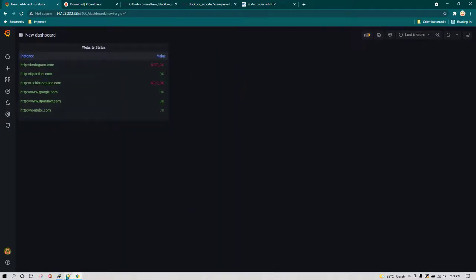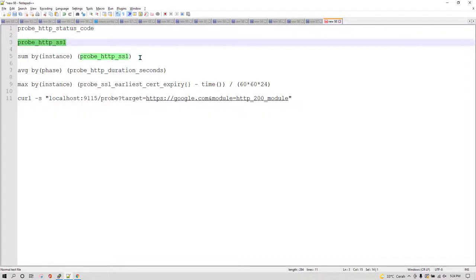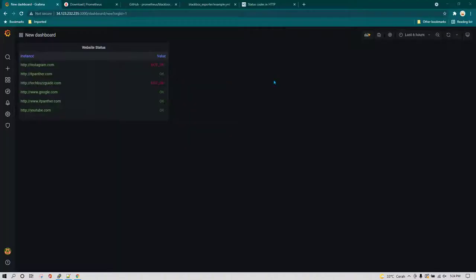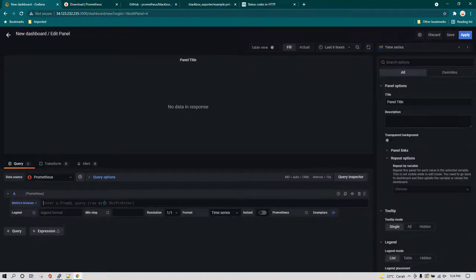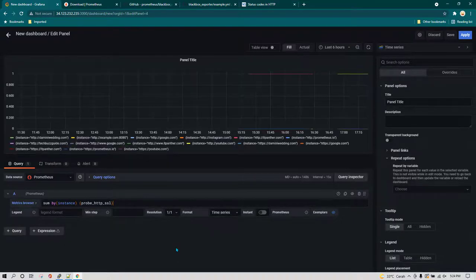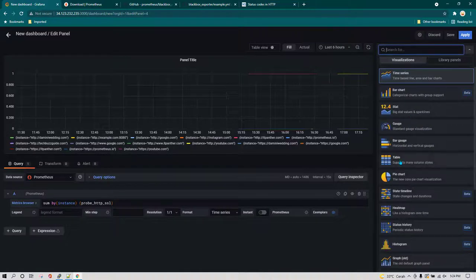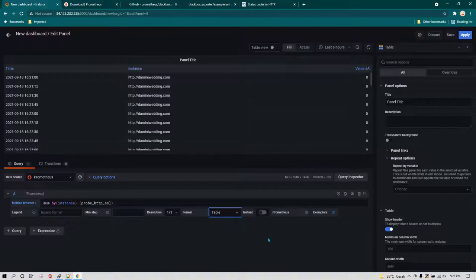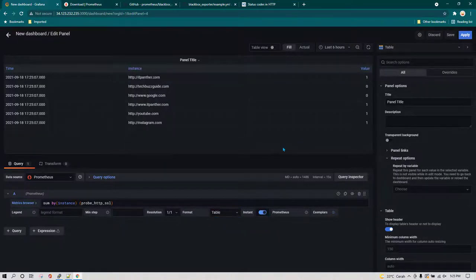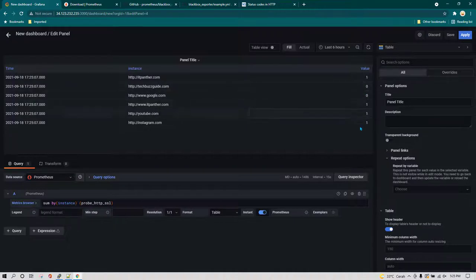The other query I have is going to tell us whether the site is using SSL or non-SSL. I'll add a new panel, write this query, and see the data. I'll use table format again and change time series to table, then enable instant. Anything with a value of 1 means SSL is working, and anything with a value of 0 means SSL is not working.